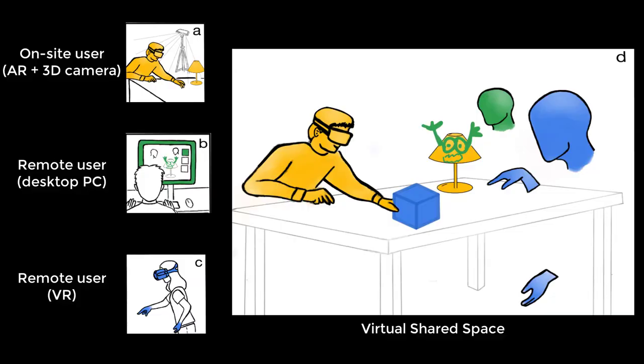The setup involves one user who is on-site in a makerspace, using an AR headset while their workspace and physical objects are being scanned by a 3D camera. The other users are connecting remotely from home, either through a computer screen or through VR headsets. All users inhabit the same virtual space, which contains physical and virtual objects.